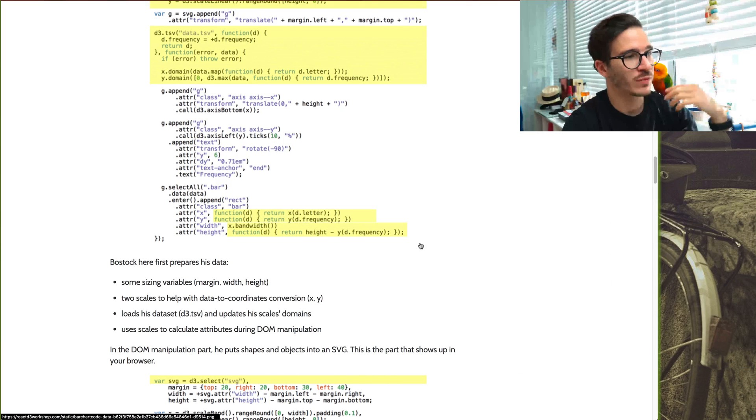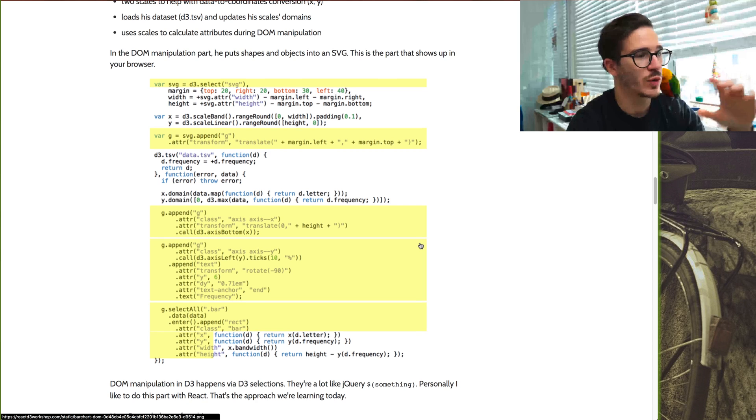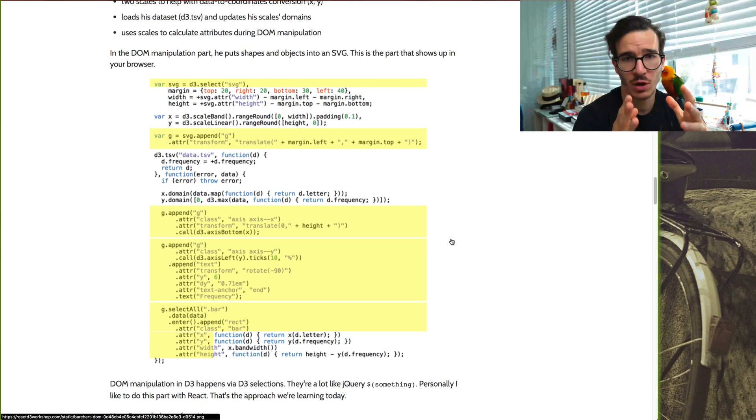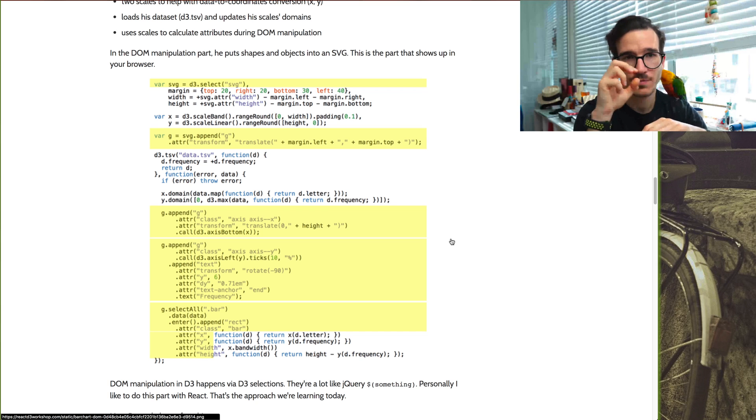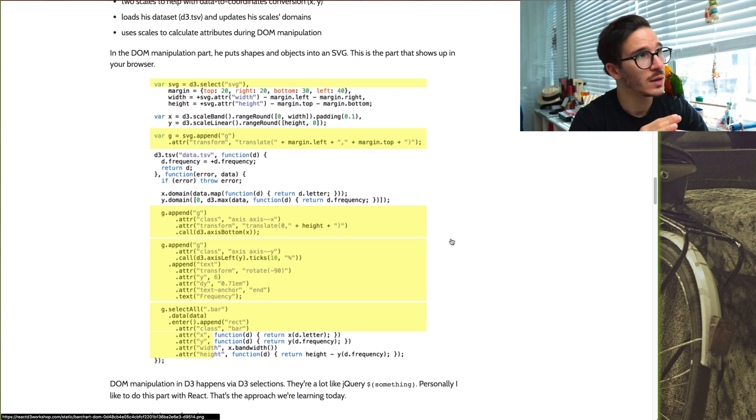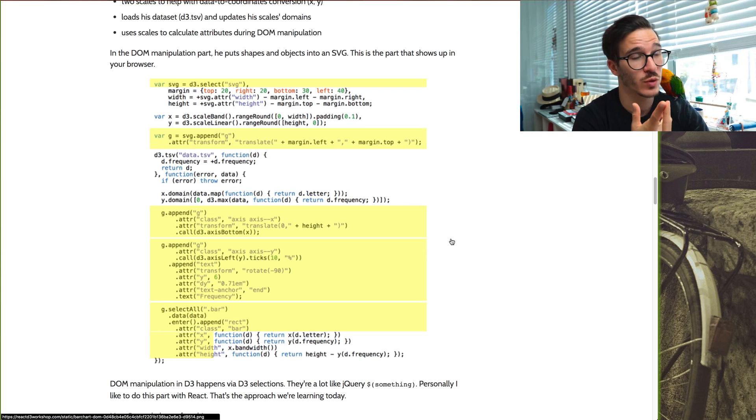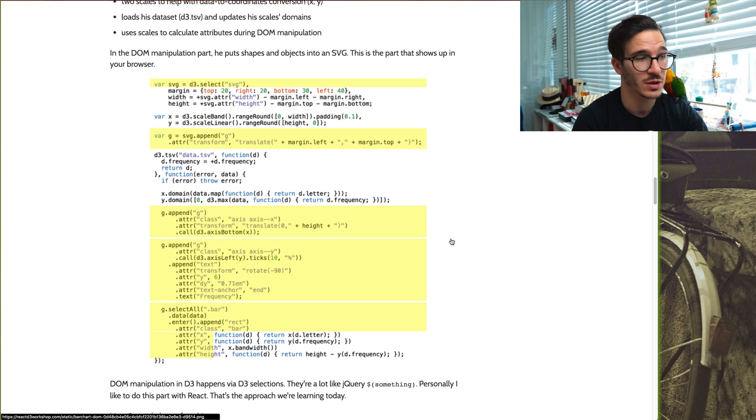And then we have the DOM manipulation part. This is where we use D3 or where people often use D3 to actually construct the DOM that renders in the browser. If you were using React without JSX, it would look very similar. Or if you were trying to do something with pure jQuery, it would also look pretty similar to this.